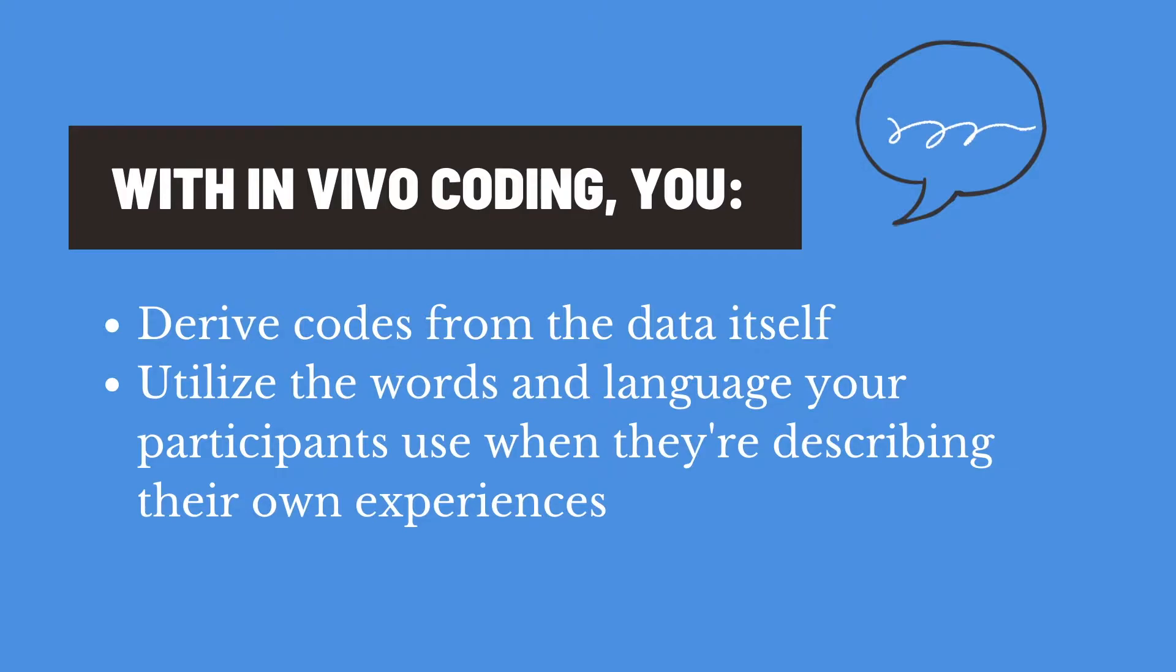This is in contrast to other coding methods where you might use your own words as a researcher to name your codes.